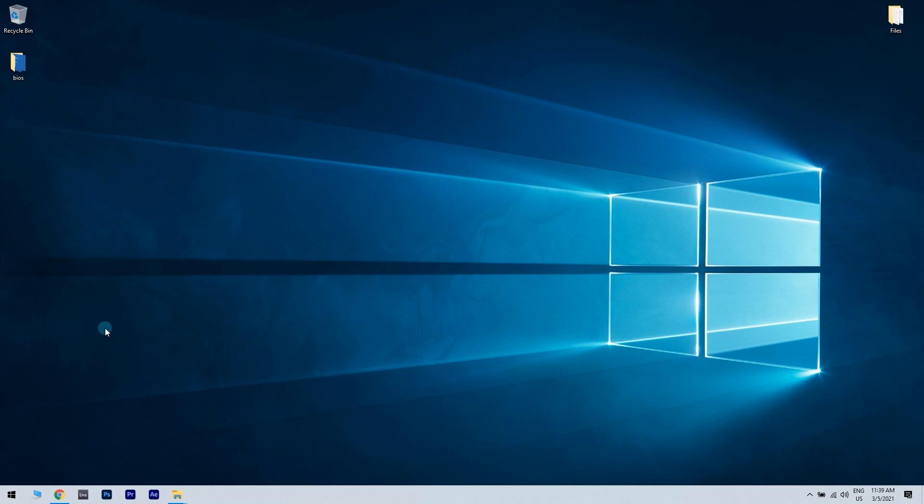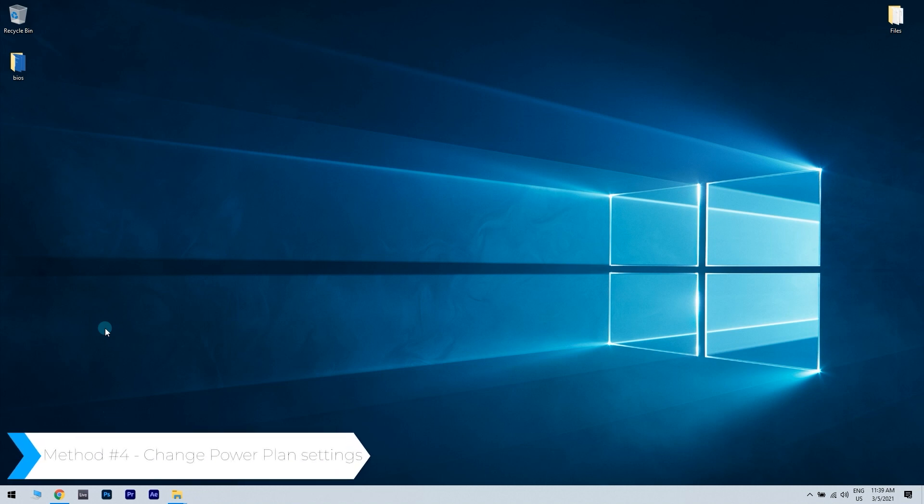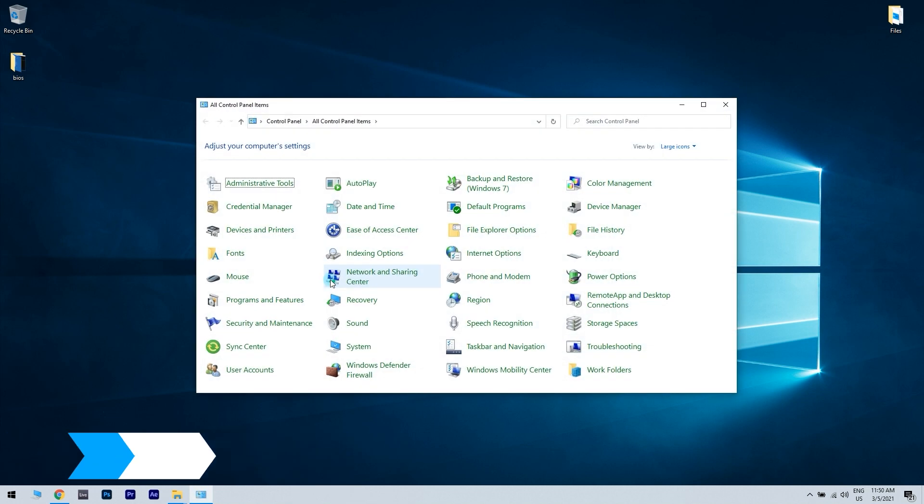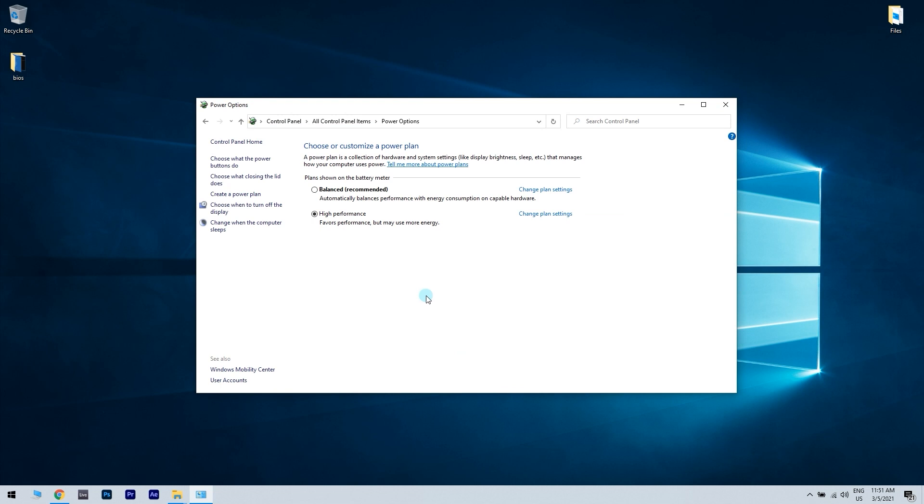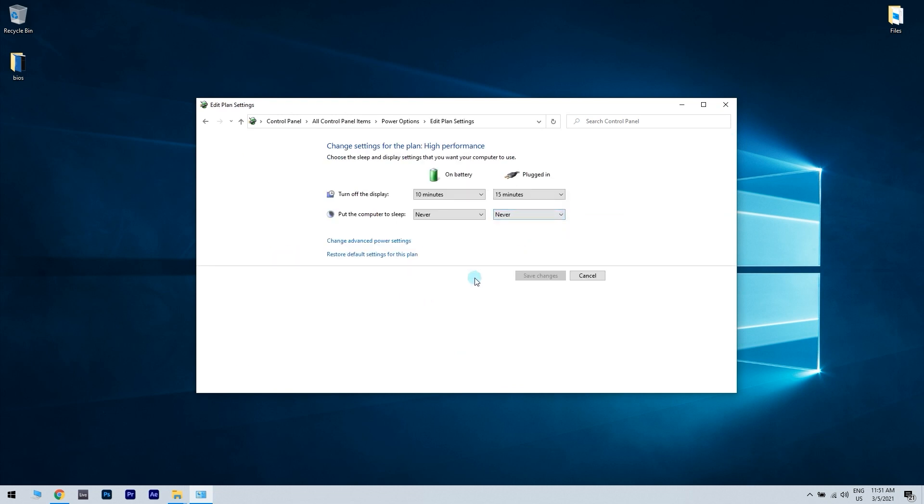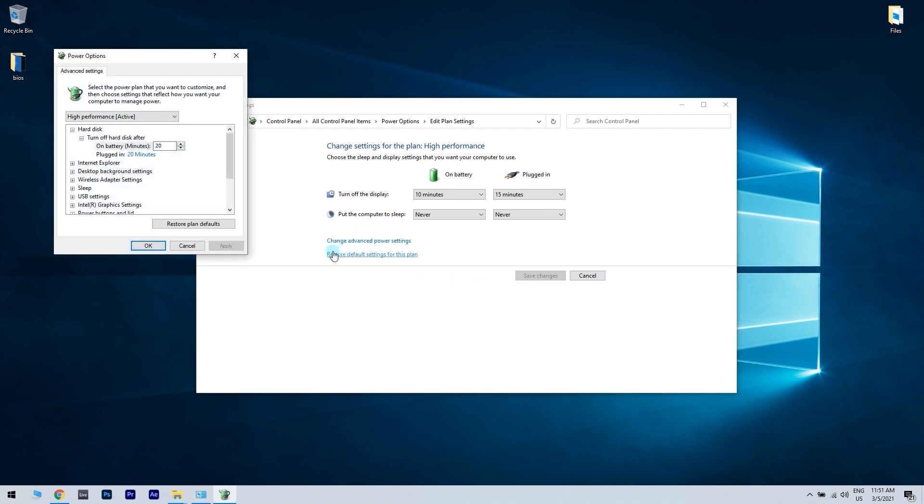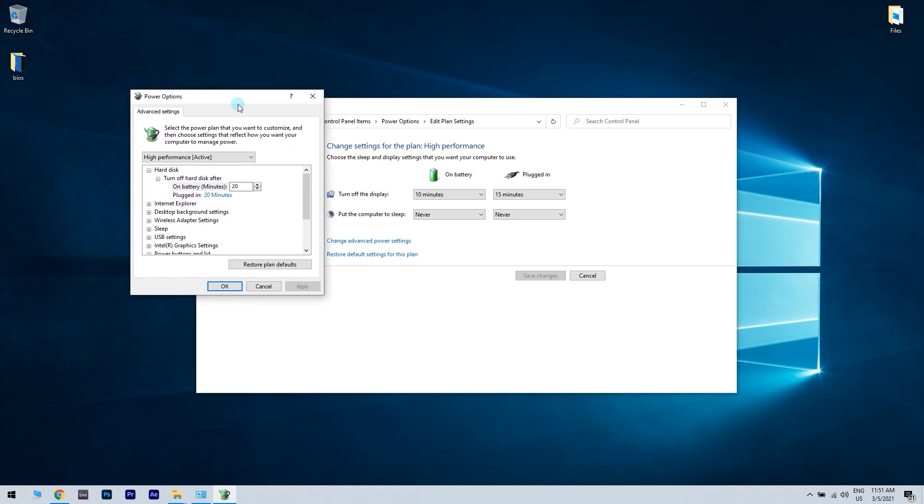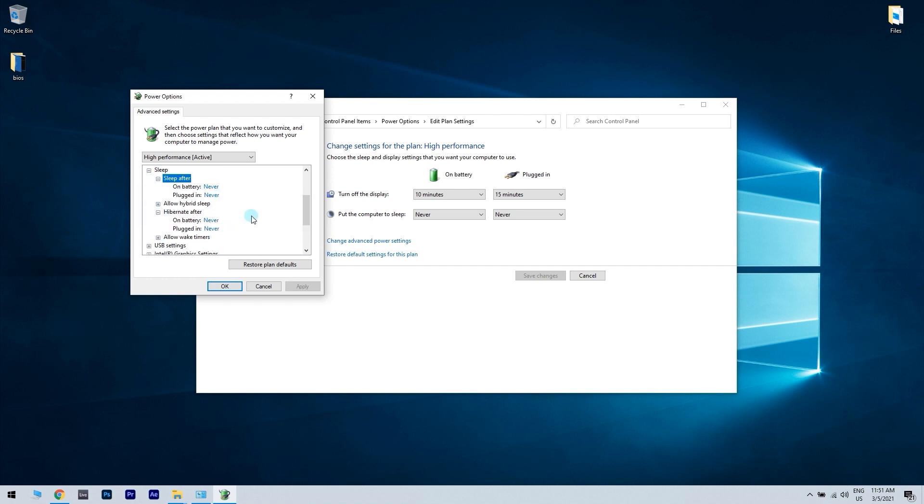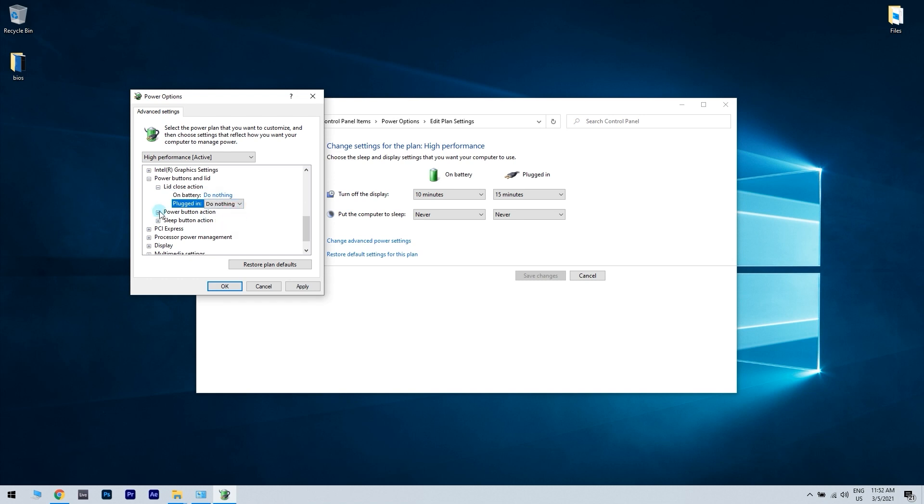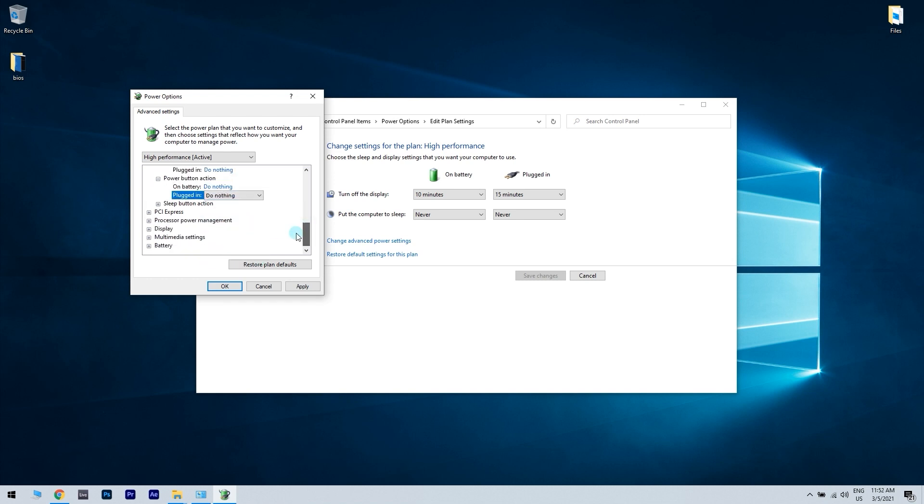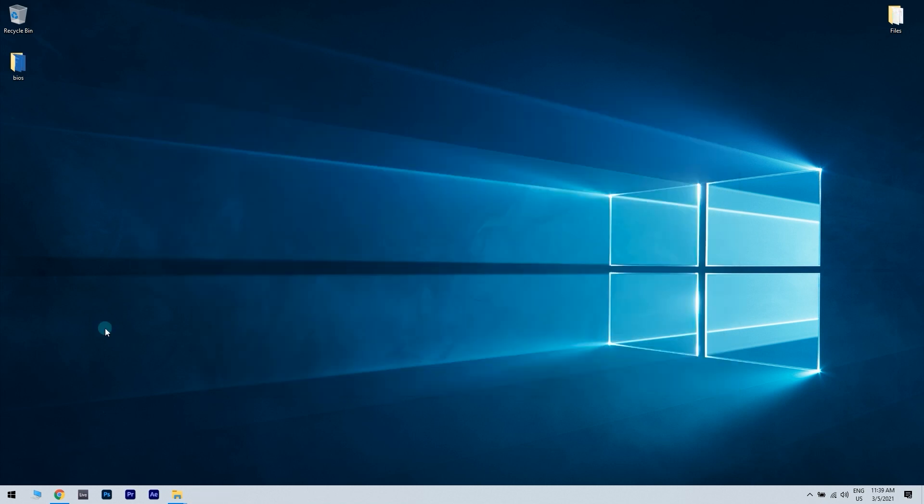Another solution would be to change your power plan settings. Navigate to power options and locate your currently selected plan and click on change plan settings. Then go to change advanced power settings. A new list will pop up. Open the sleep section and make sure that sleep and hibernation are all set to never. Then in power buttons and lid section, make sure that everything is set to do nothing. Now click apply and OK to save changes.